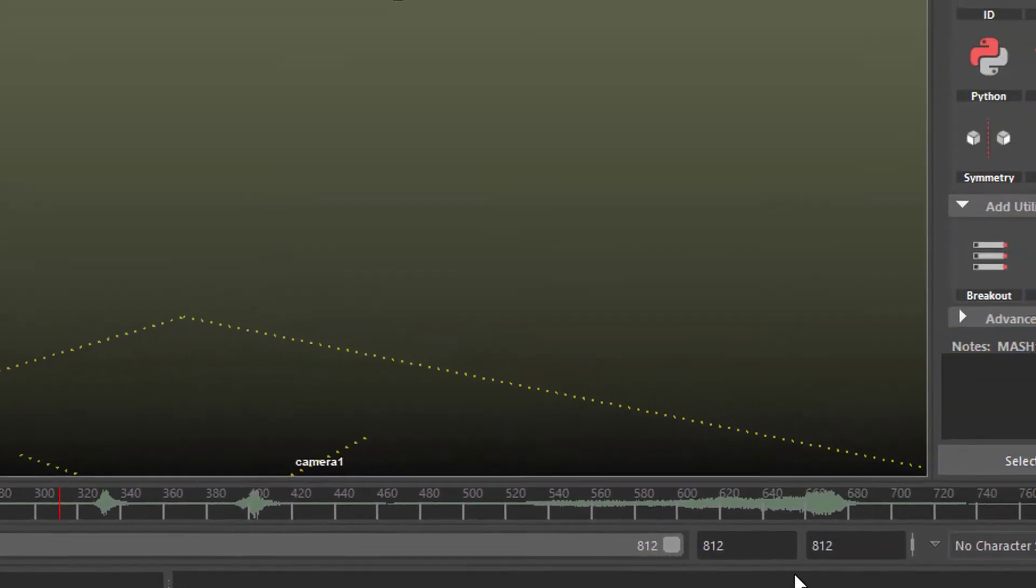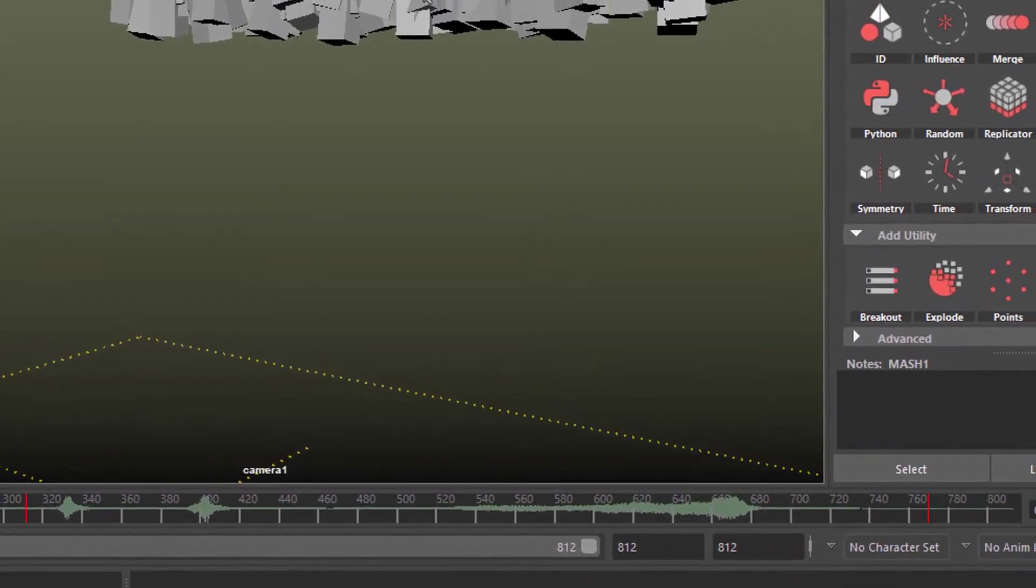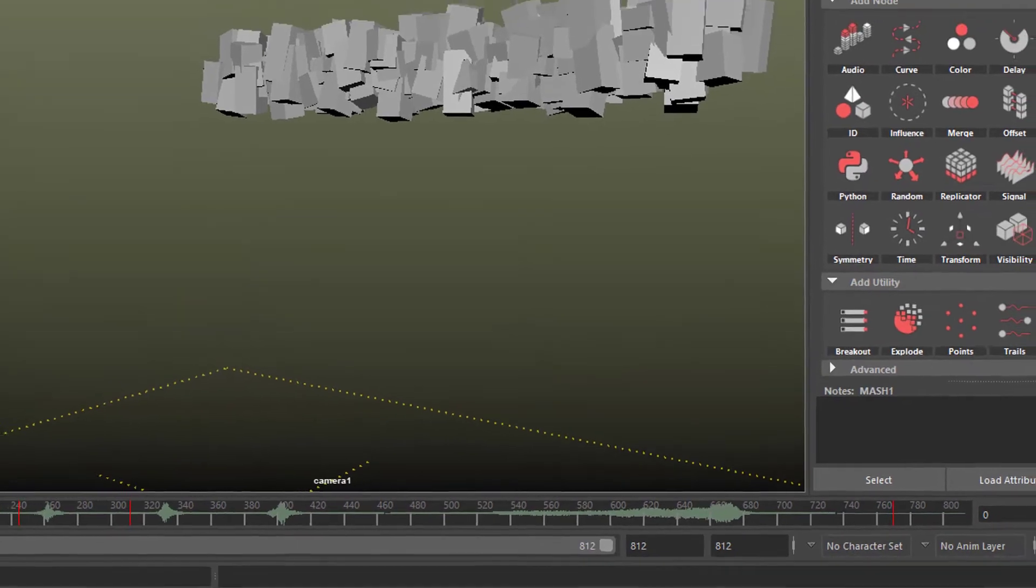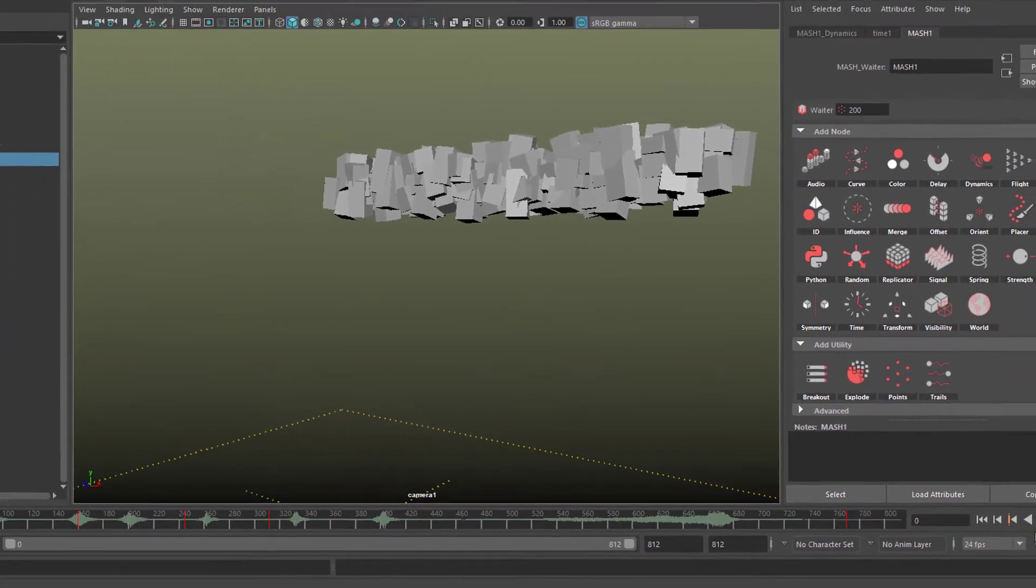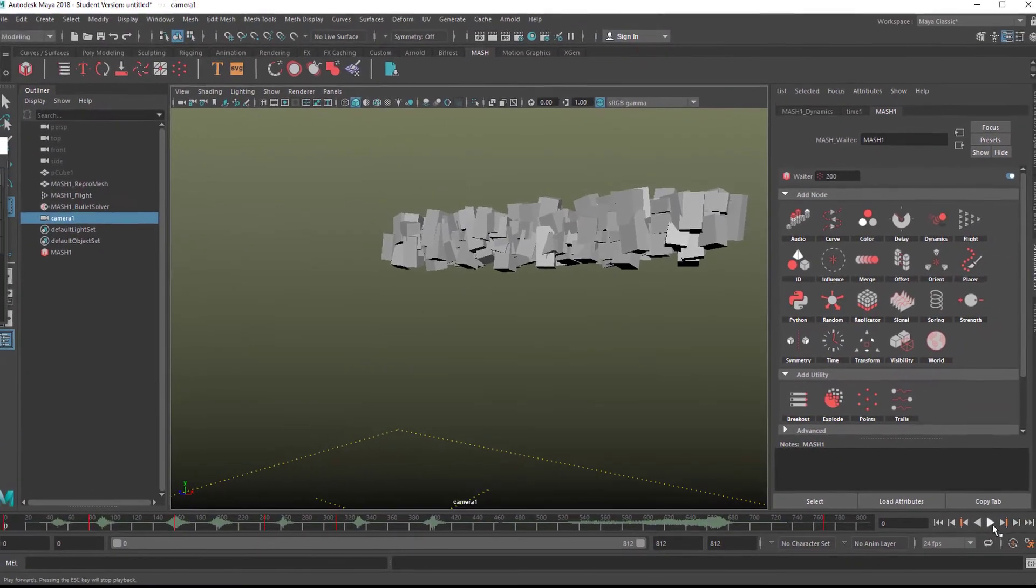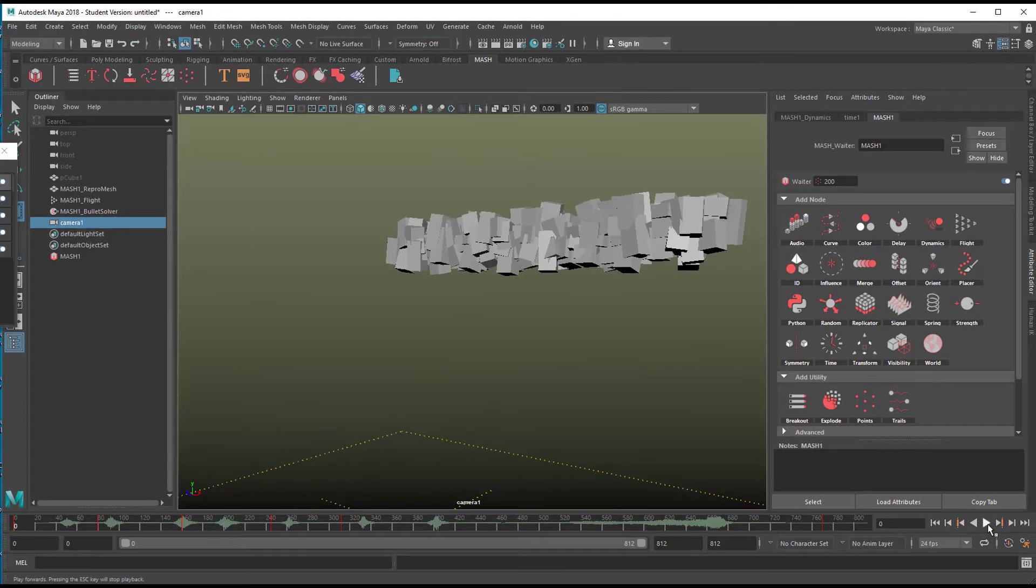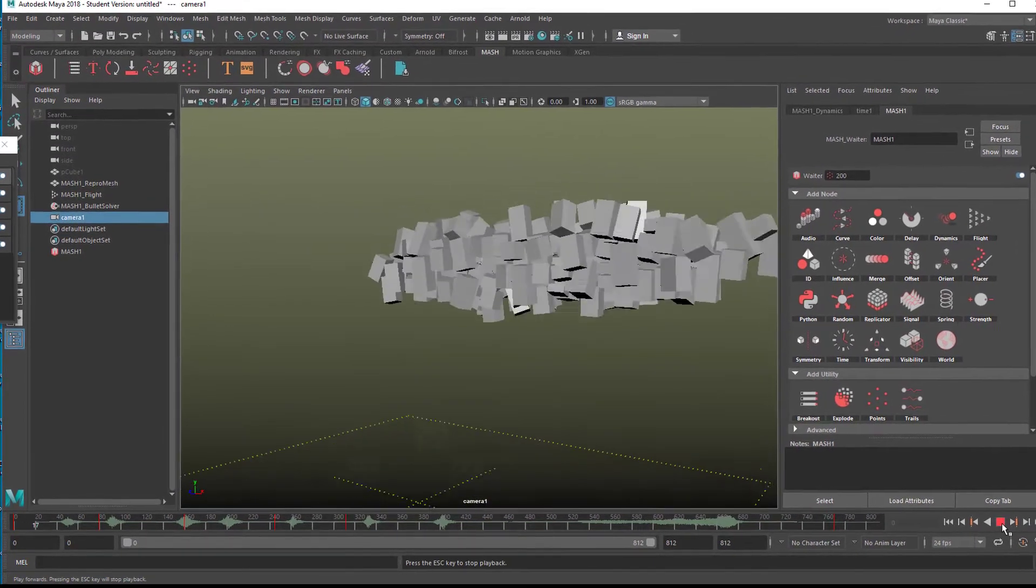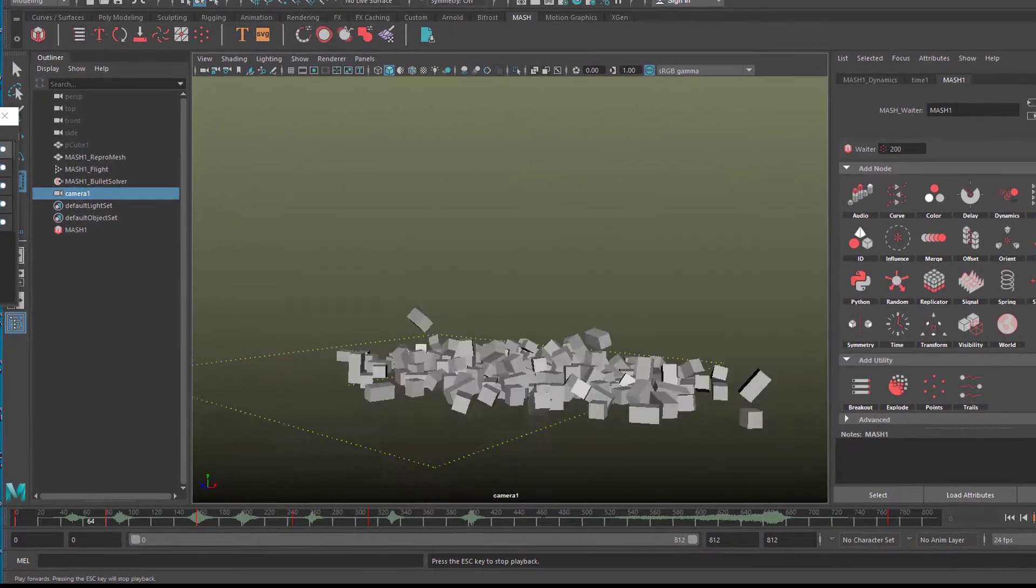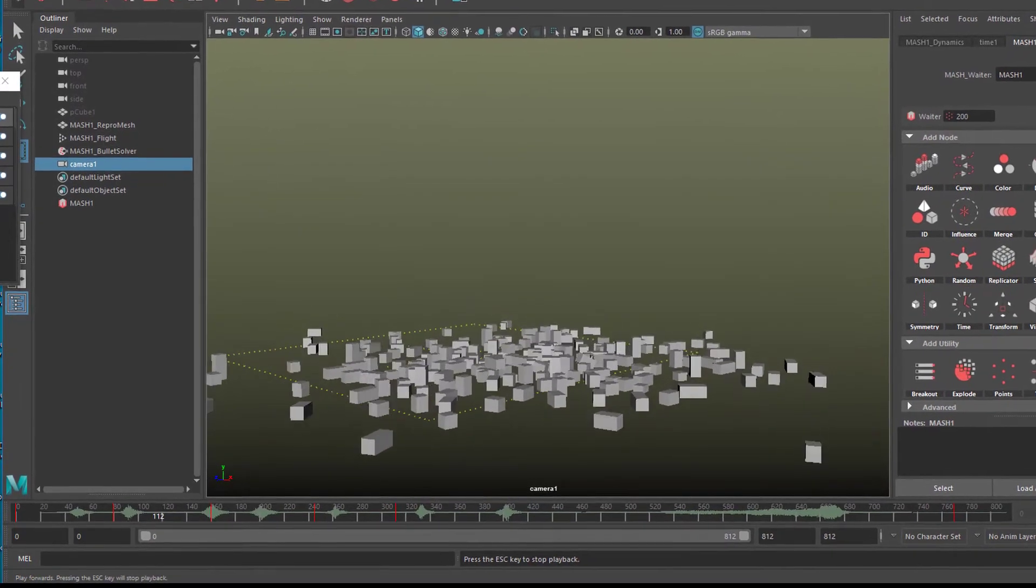I wanted to make the blocks follow that music. Listen to what it sounds like.